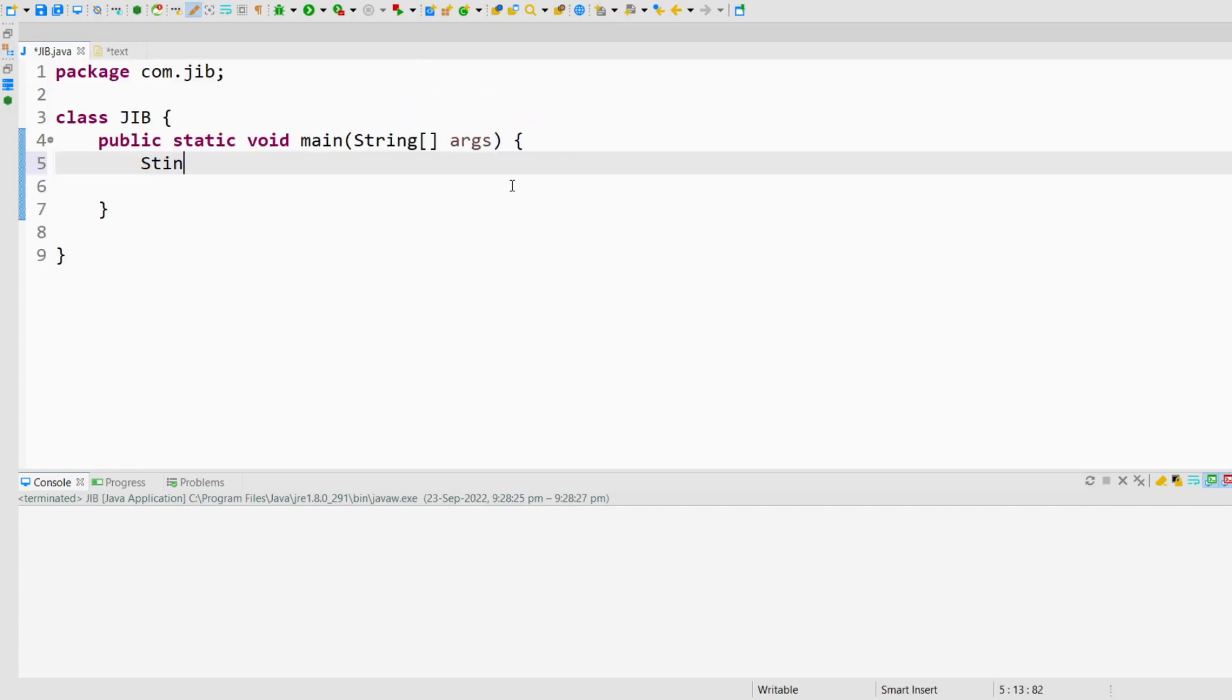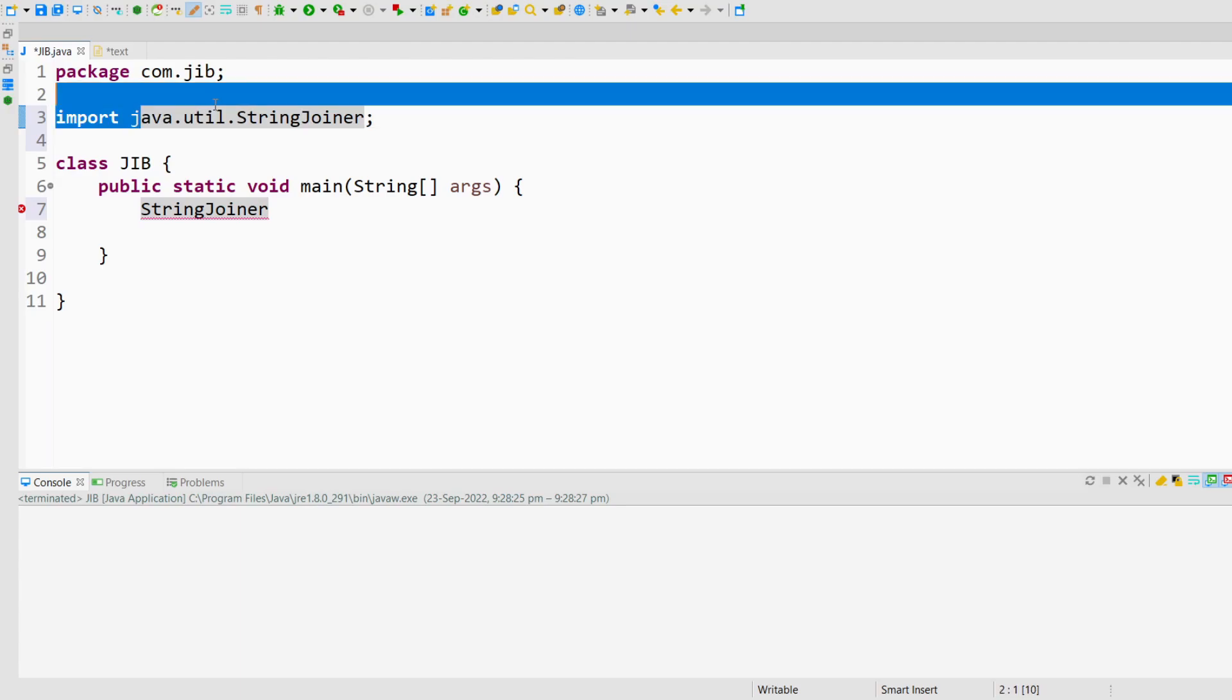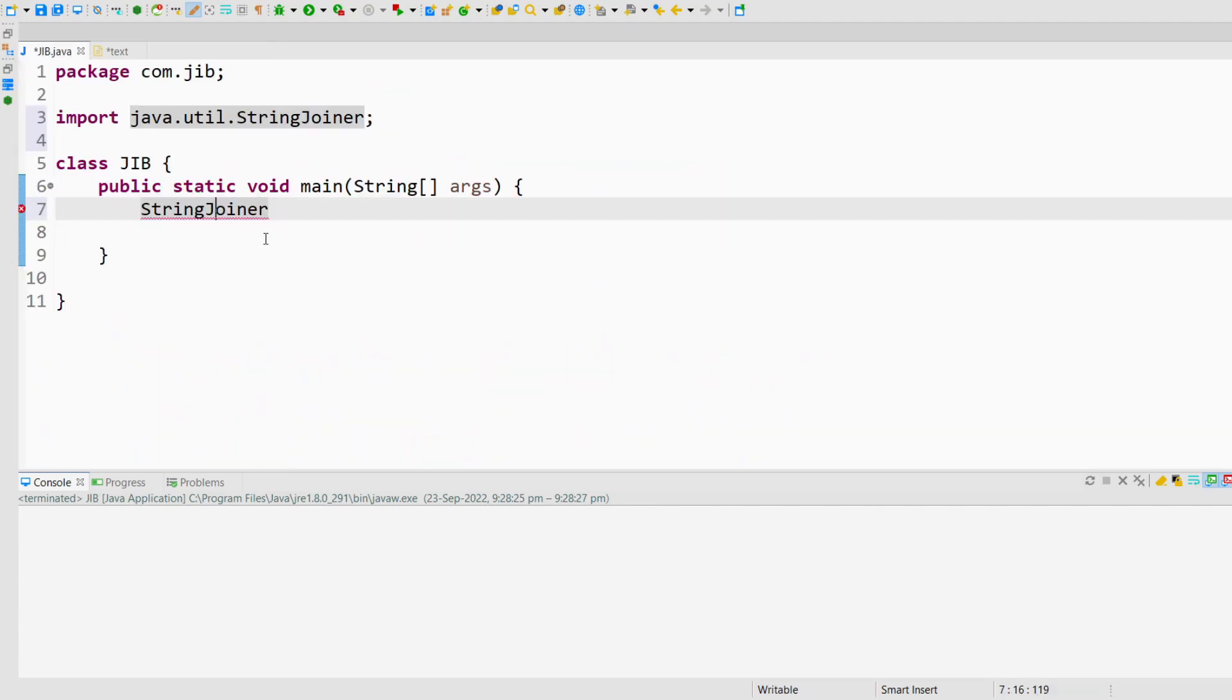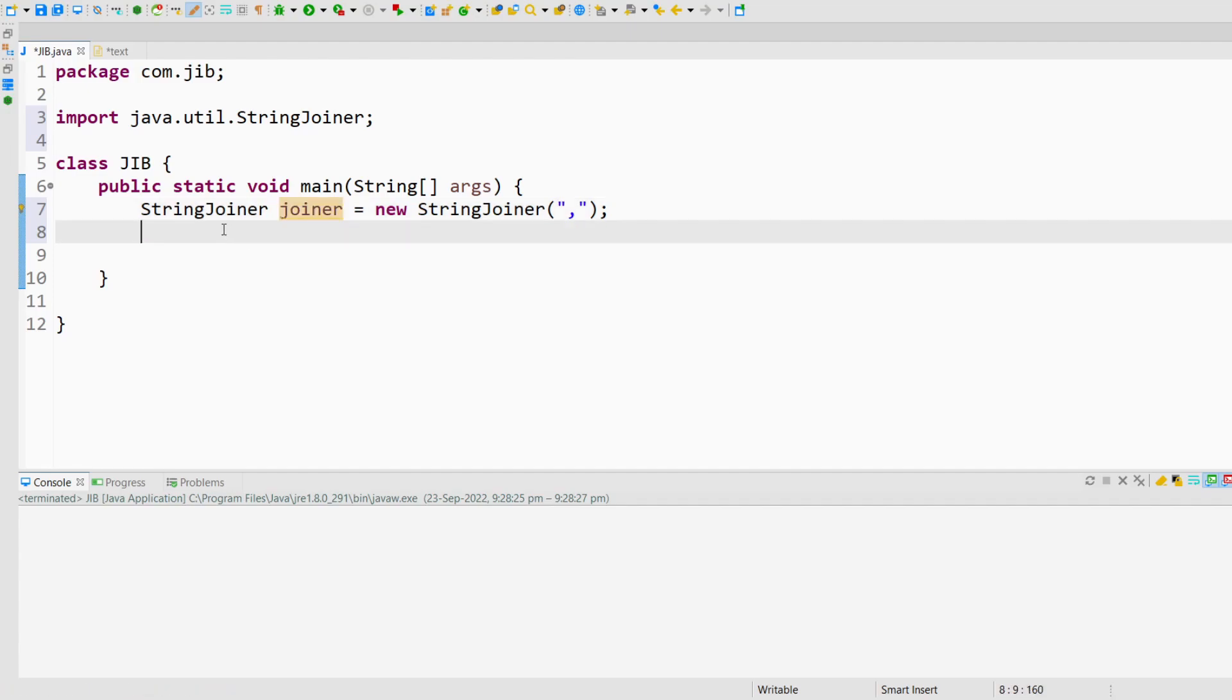There is one class which is StringJoiner which is introduced in Java 8 recently. This class is part of the java.util package. In this class, we have various methods like StringJoiner, set empty value, merge, add, and length. Basically, when you create the object of this class, you have to pass a delimiter. You can pass comma and whenever you add some string into this StringJoiner, all the strings will be comma separated.